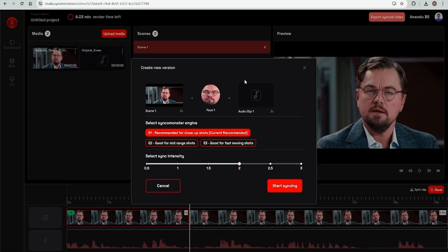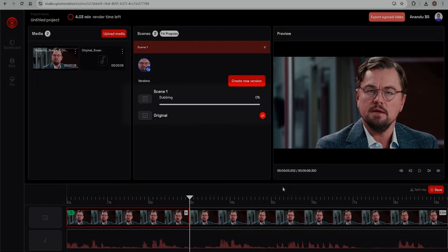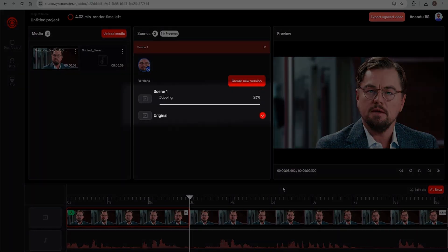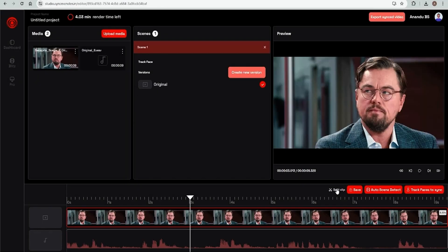If you want more editing power, switch to the Pro interface. It's perfect if you have separate audio and video files, you're working on longer, more complex videos, or you want to fine-tune every scene.